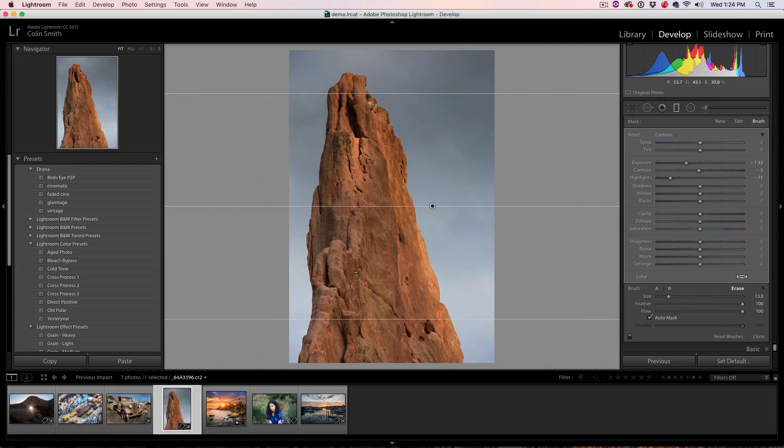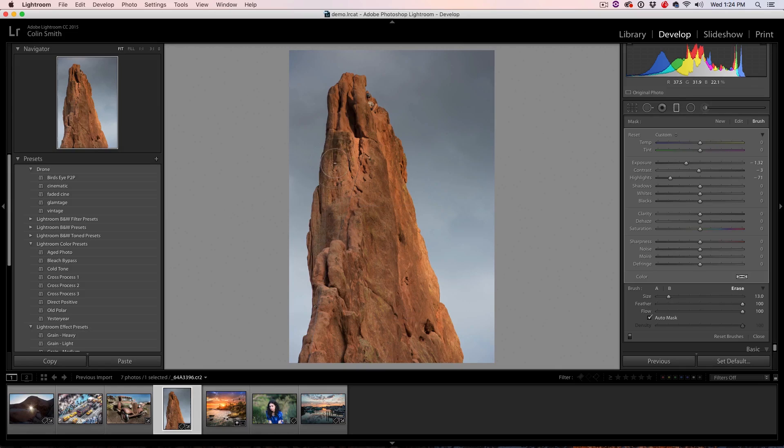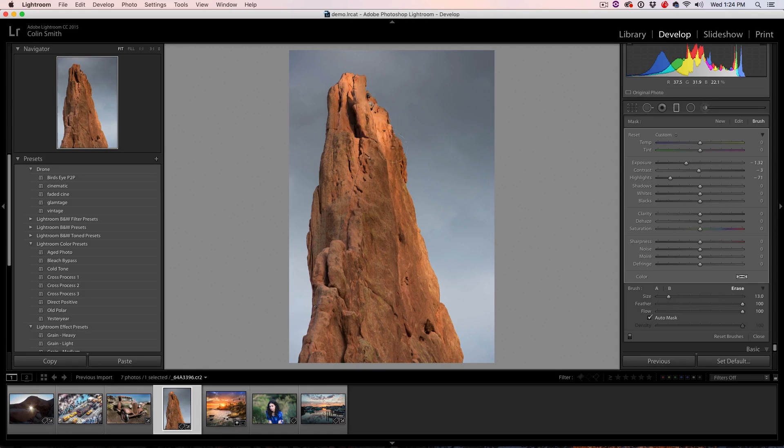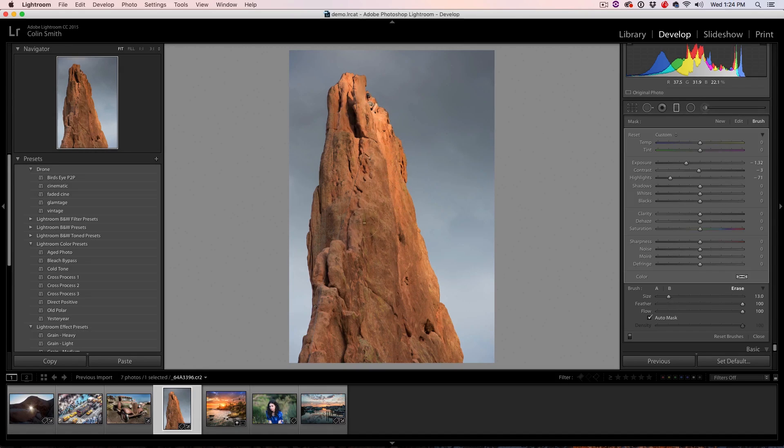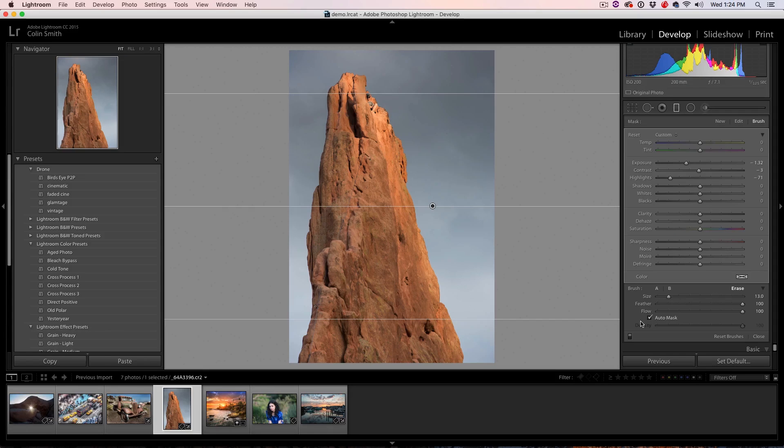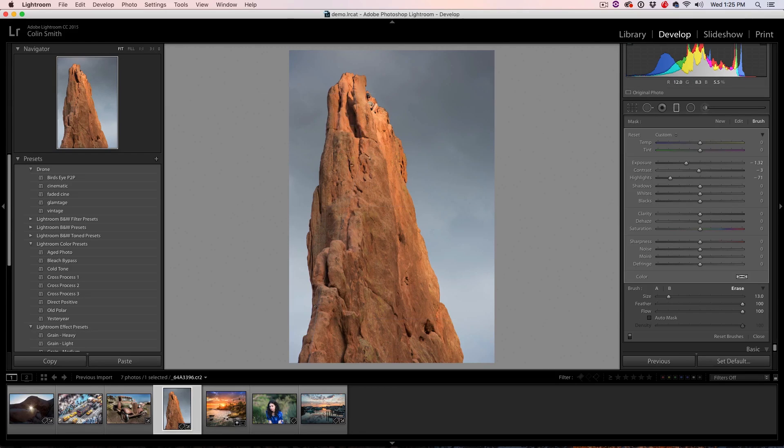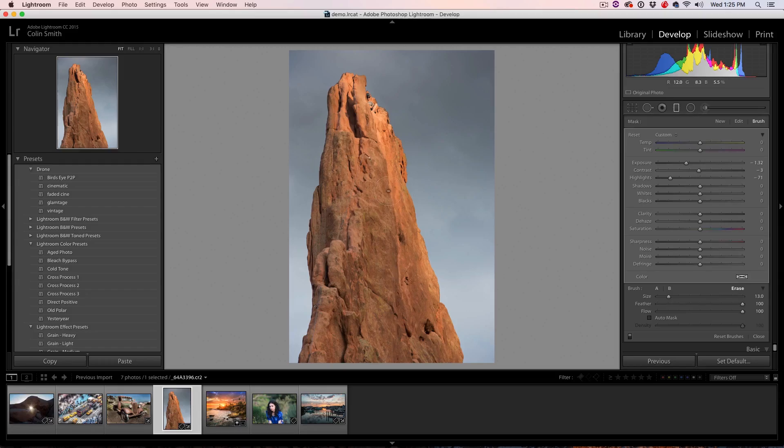And notice I've turned on Auto Mask, that will protect our edges and I can just go around there now and just paint that back how it was. Take off Auto Mask and just paint in the middle here to make sure there's not any kind of weirdness going on.